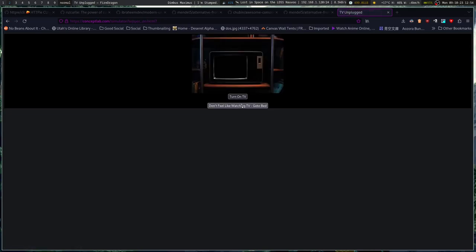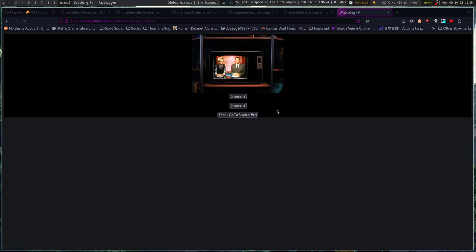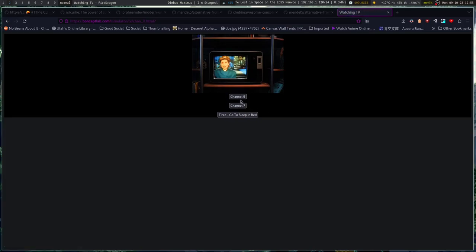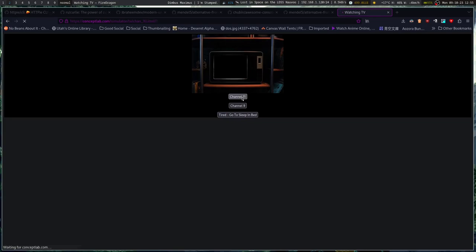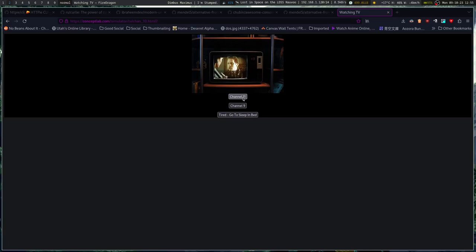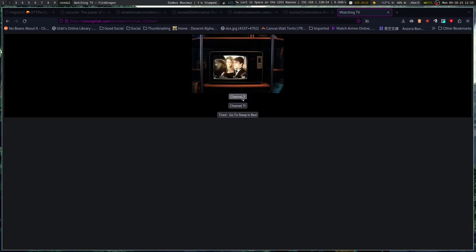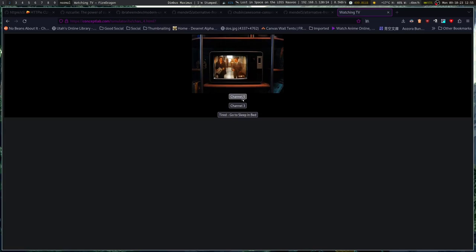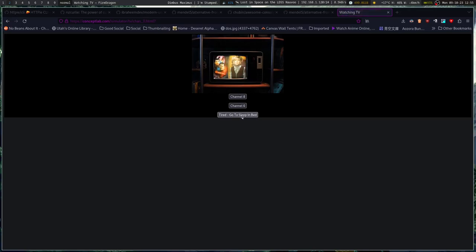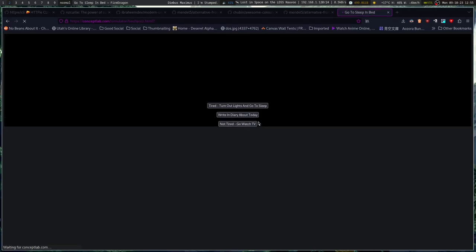Watch TV. Turn on TV. What's on channel 8? How about channel 9? Channel 10. 11. Heh. Ah, nothing's on.